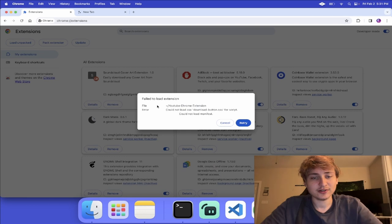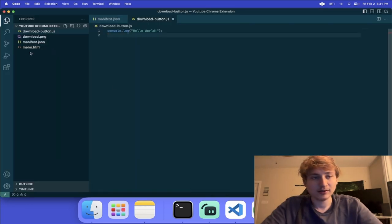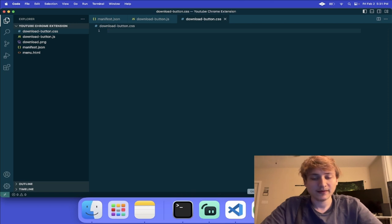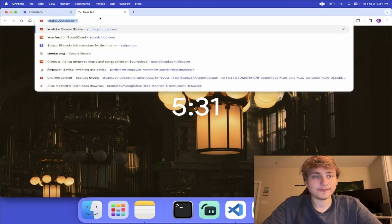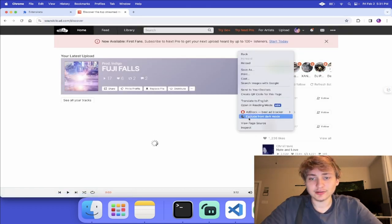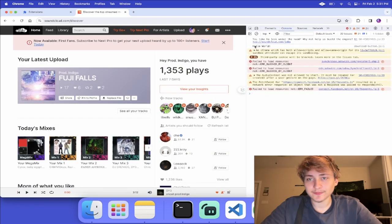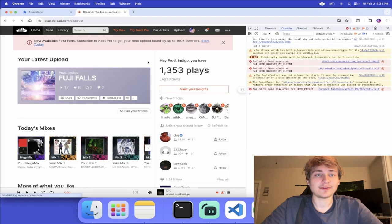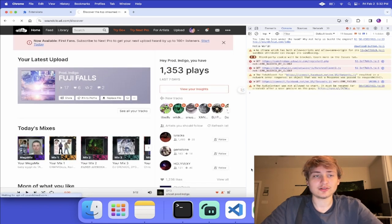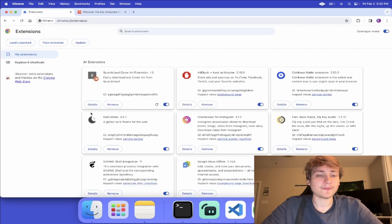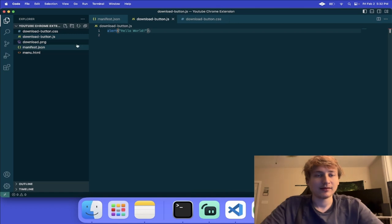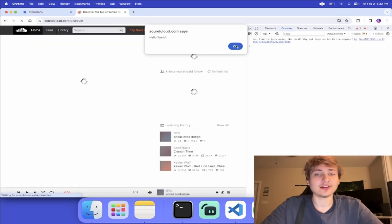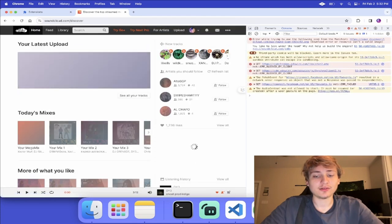This will get displayed anytime we navigate to SoundCloud. I'm going to quickly press refresh. We have to quickly add that file because we referenced it — the downloadbutton.css, even though there's nothing in it right now. Now I'm going to refresh the extension and open up SoundCloud to check the console. Right there we have the message. We can also do an alert, and whenever we get to the page it should trigger an alert. Remember, every time you change the JavaScript files you need to reload the extension for it to work. Now you'll see we get the alert 'hello world' right when we navigate to SoundCloud.